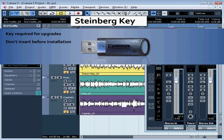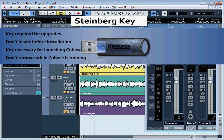Don't insert the key before you install Cubase. You insert the key into one of your computer's USB ports before you launch Cubase after installation. Cubase won't launch or run if the key is not in your computer. If you remove the key while Cubase is running, you'll probably crash your session and possibly crash your computer.